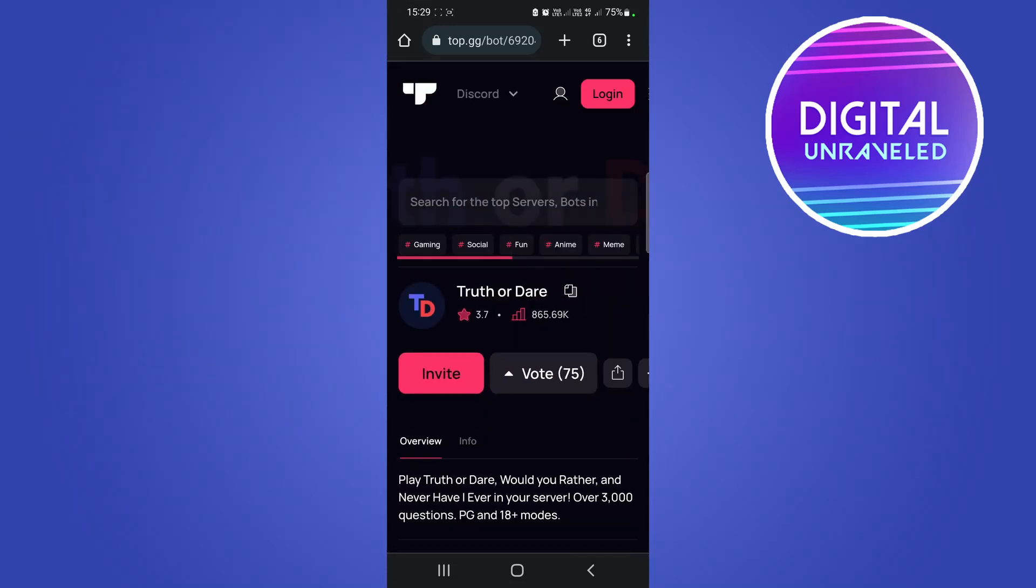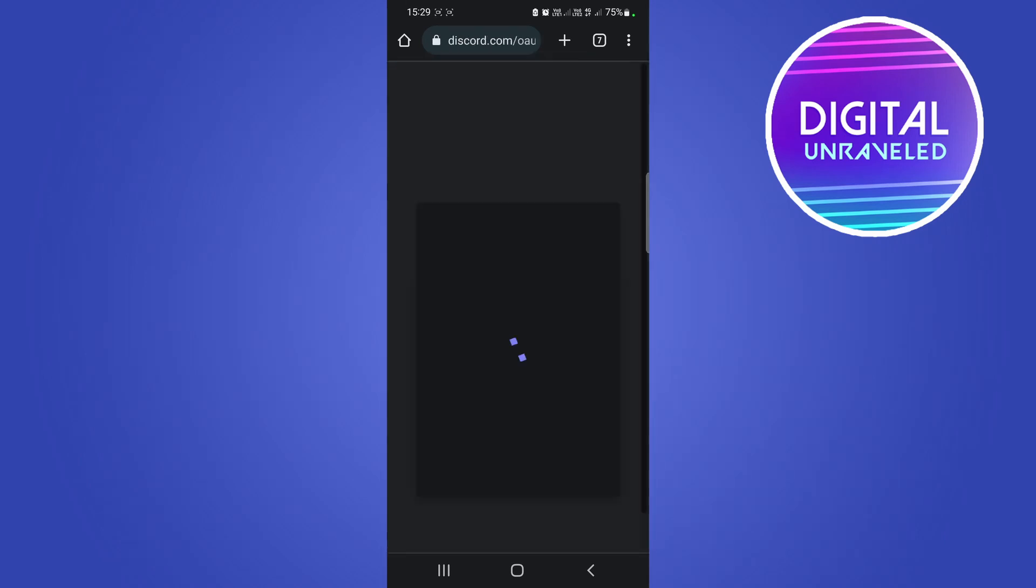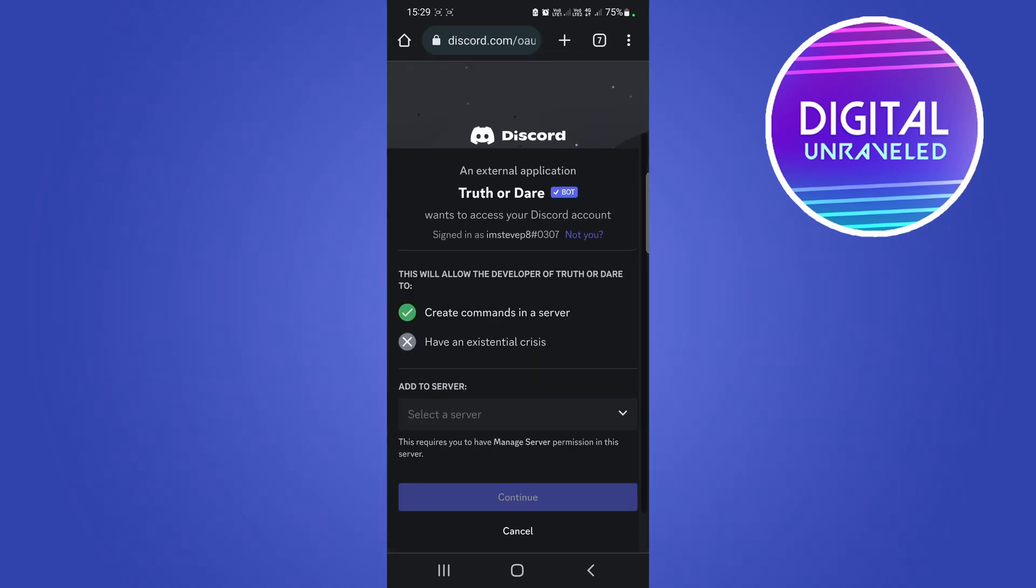So you can see here's the truth or dare bot. You just tap on invite. That's going to load up the permissions, so all you need to do now is select your server.